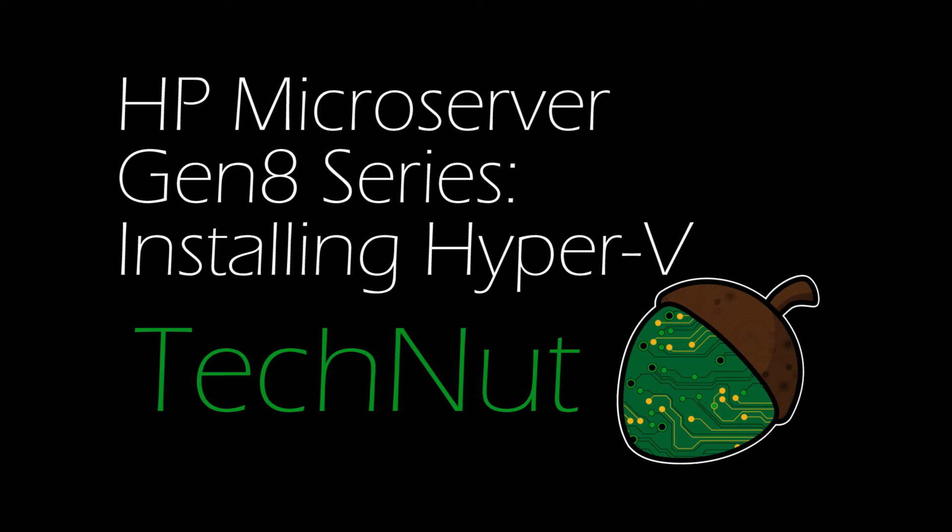Welcome back to TechNut. You're watching the fourth episode in a series on the HP Gen 8 microserver. In this episode we will be installing Hyper-V.